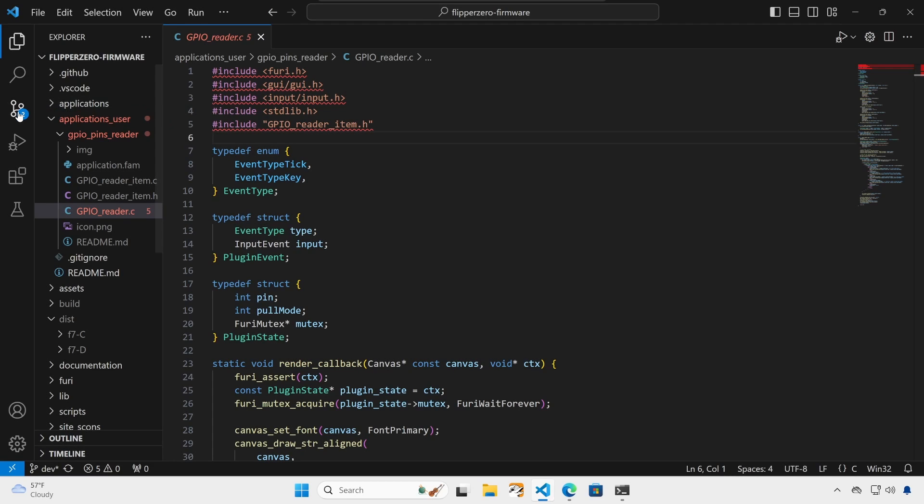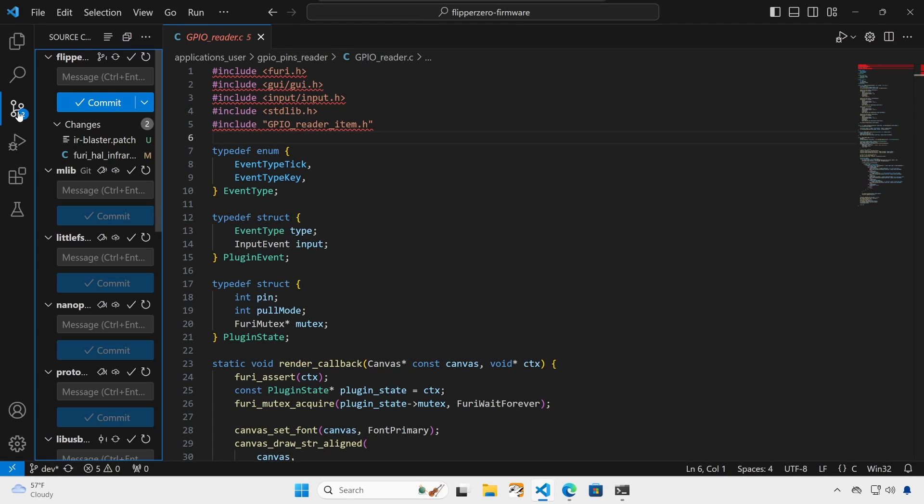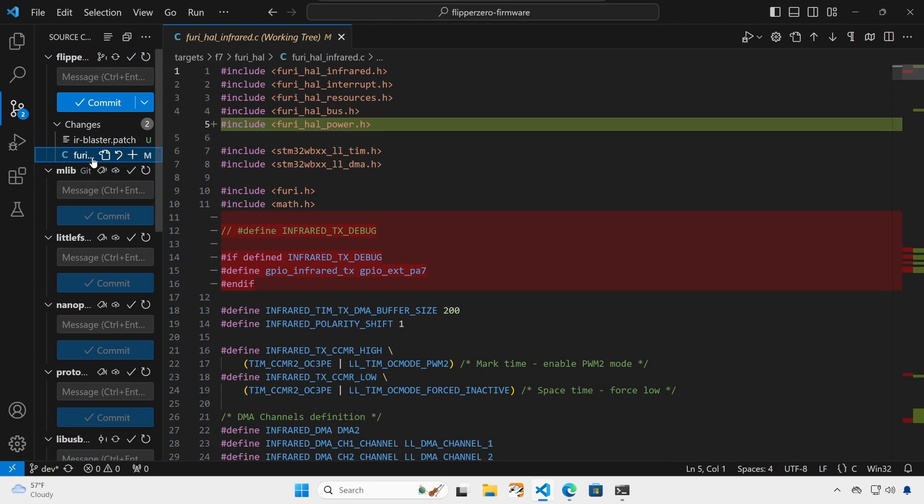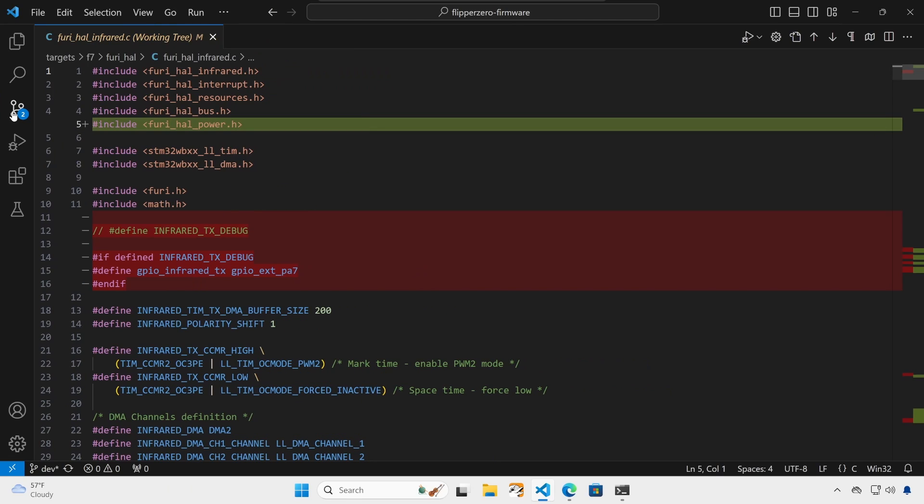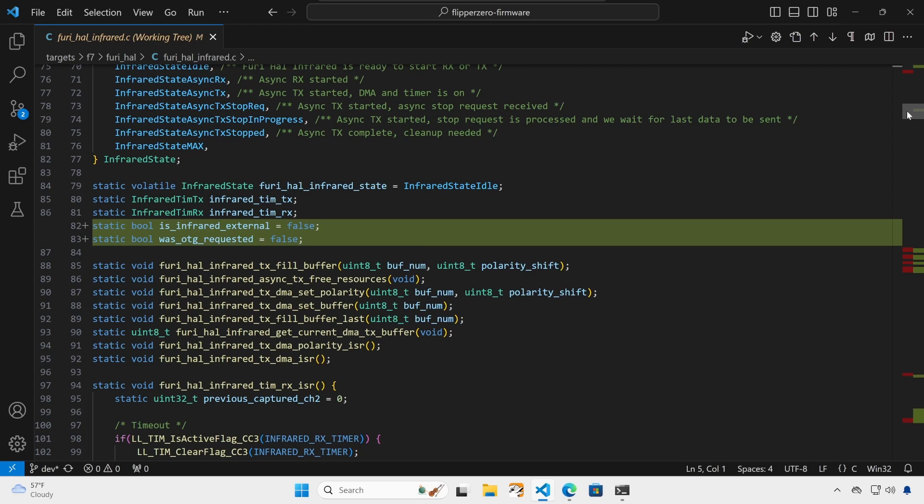Next, let's take a look at how the patch works. We'll go to source control and then our fruihalinfrared.c. The lines in green are additions and the lines in red are removals. So you can see we've added the fruihalpower.h file. And we've removed that pound define for infrared TX debug that used to switch between pin A7 in the built-in.